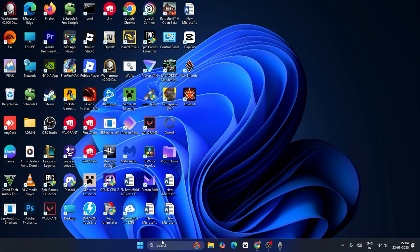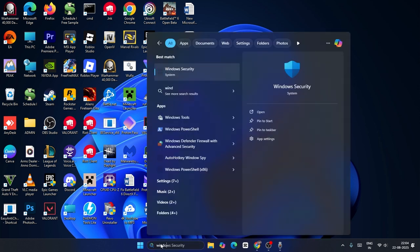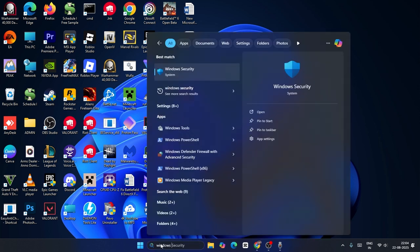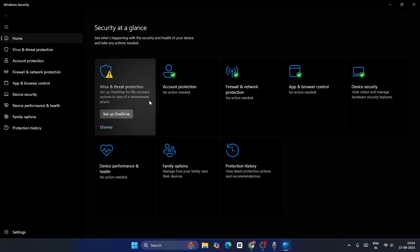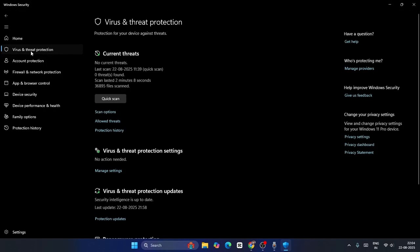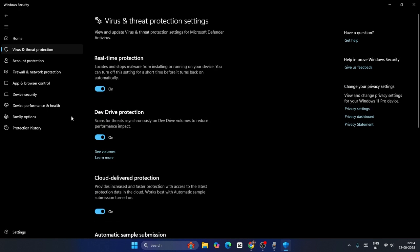The first one is you just need to search for Windows Security and click on Windows Security. From here, click on Virus and Threat Protection, then click on Manage Settings.